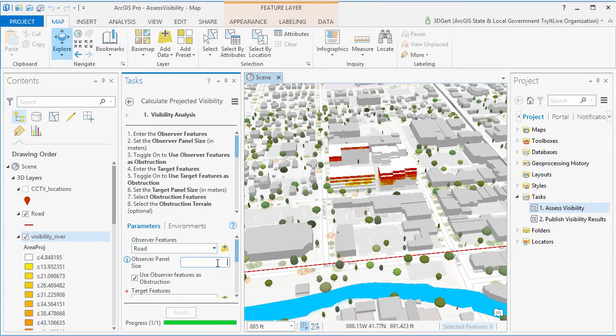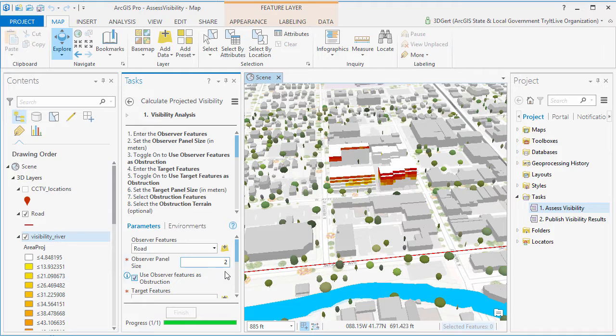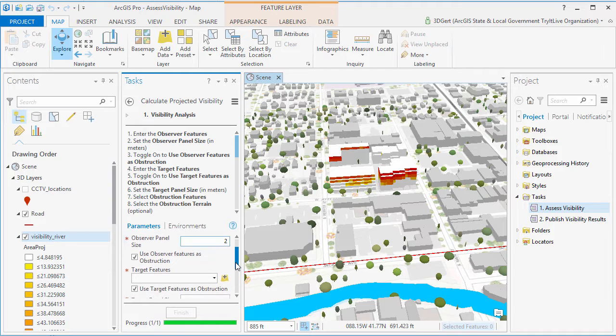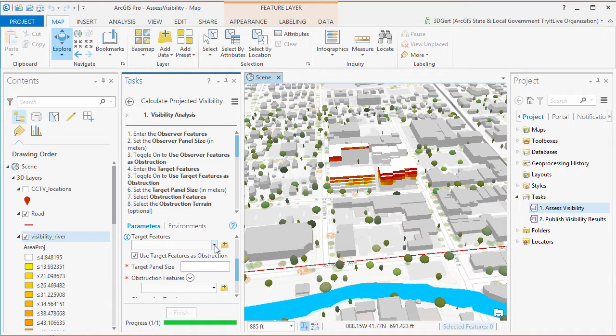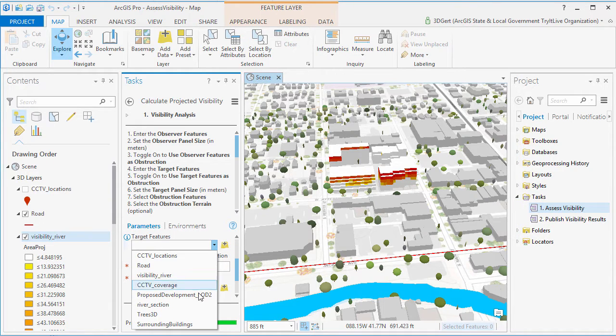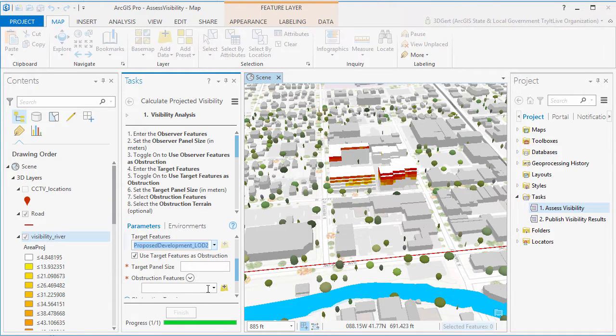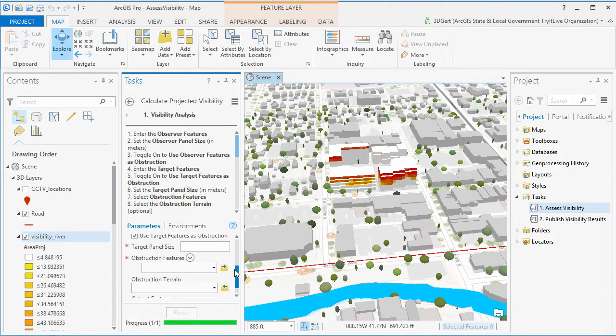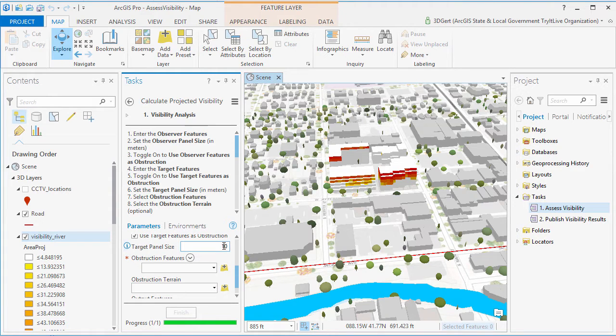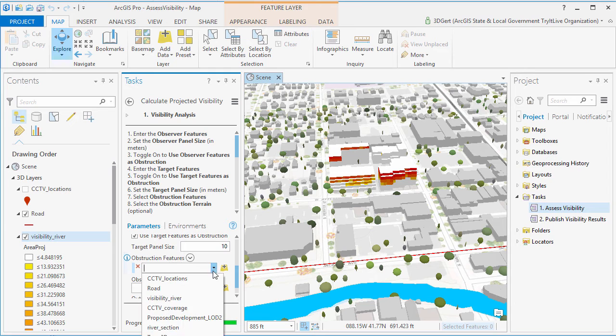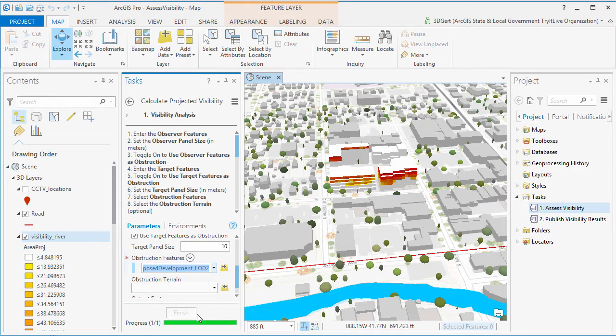And in this case, the road is the observer and the proposed development is the target. You set the panel sizes, and again you set your obstruction features.